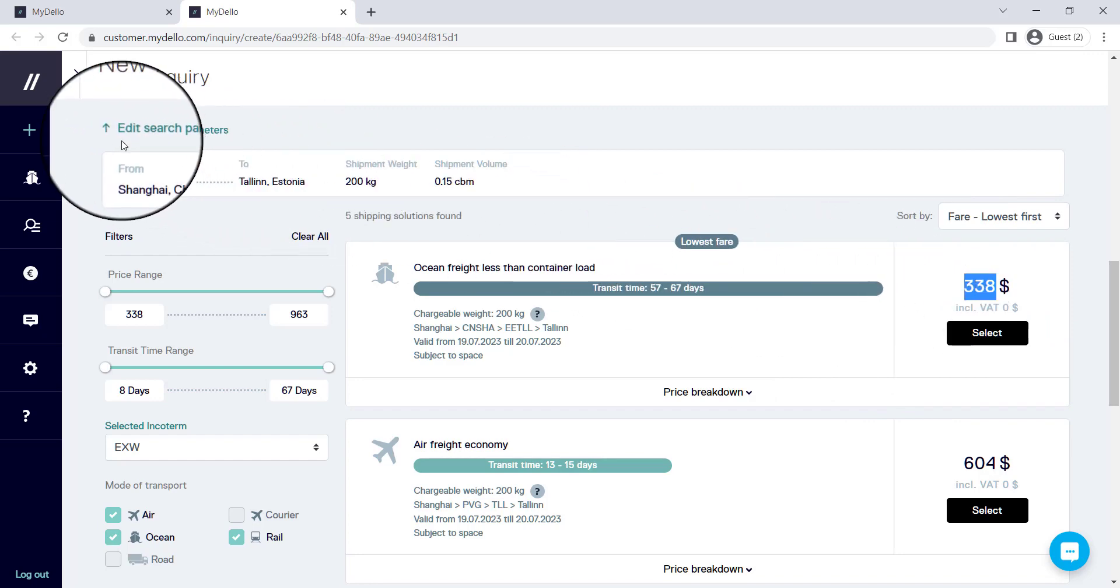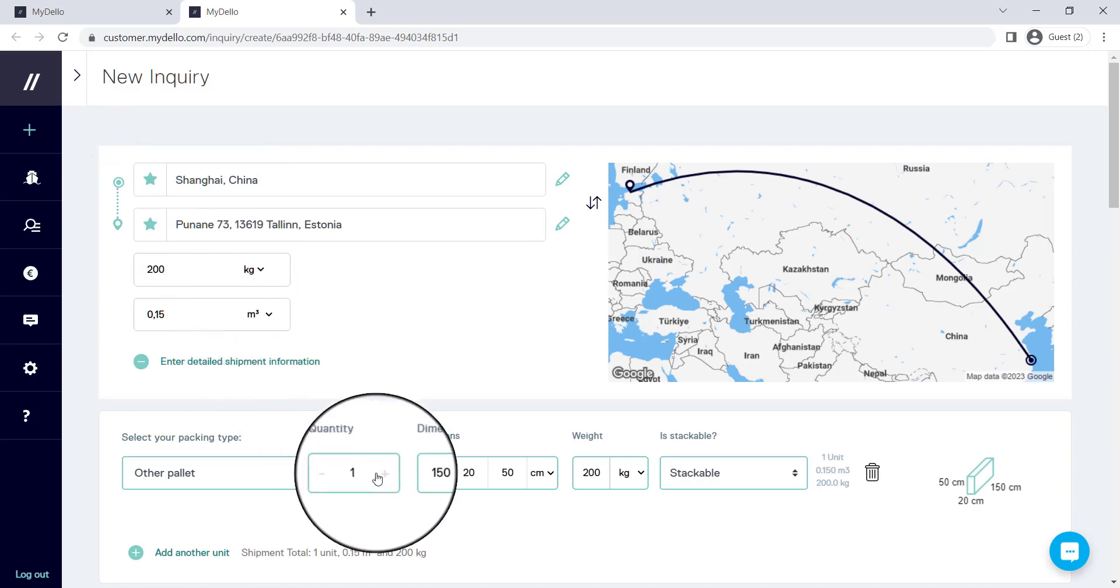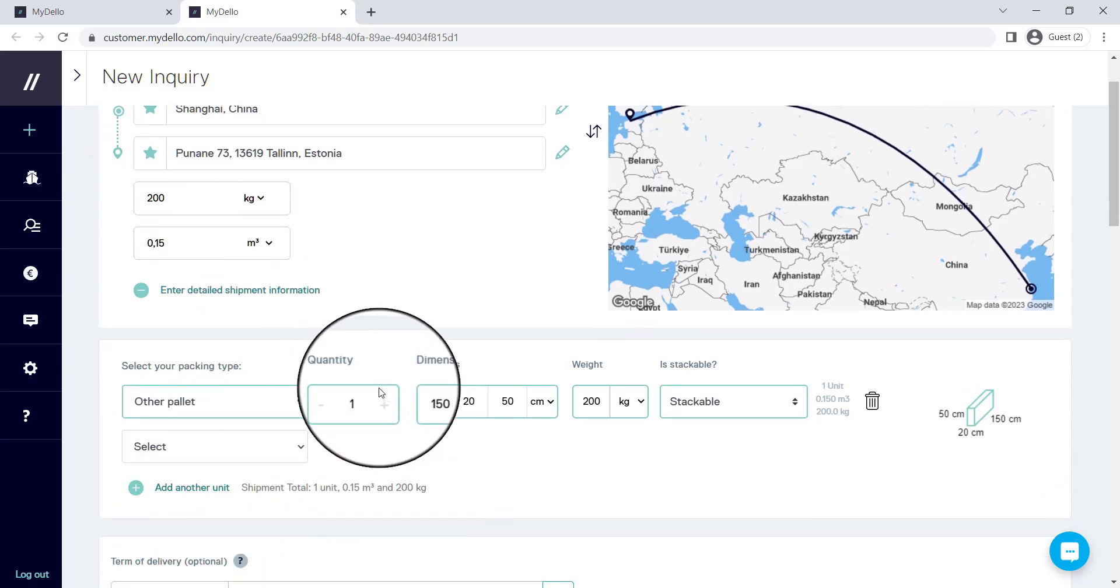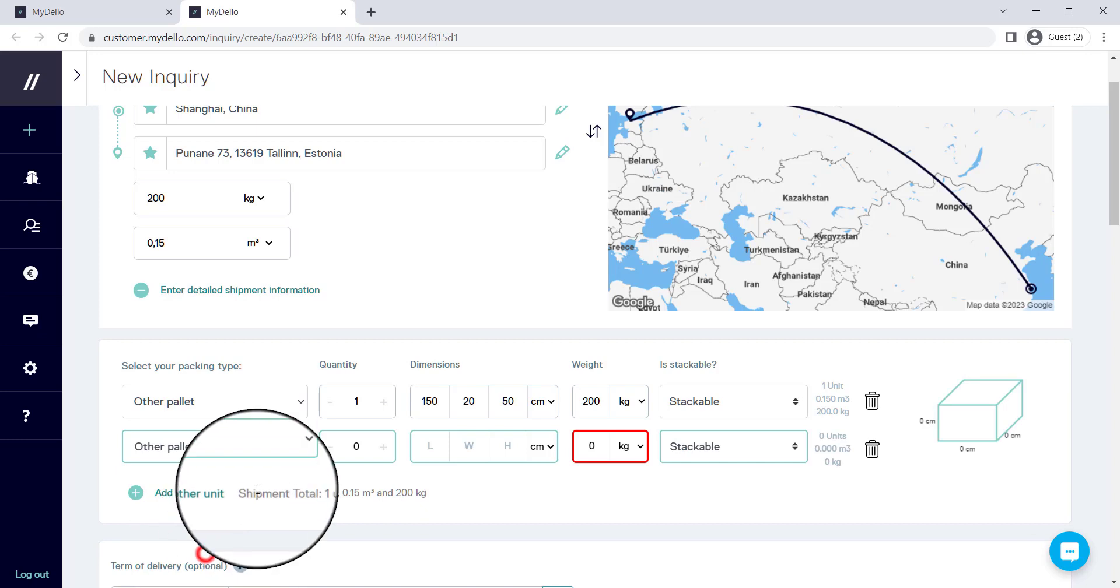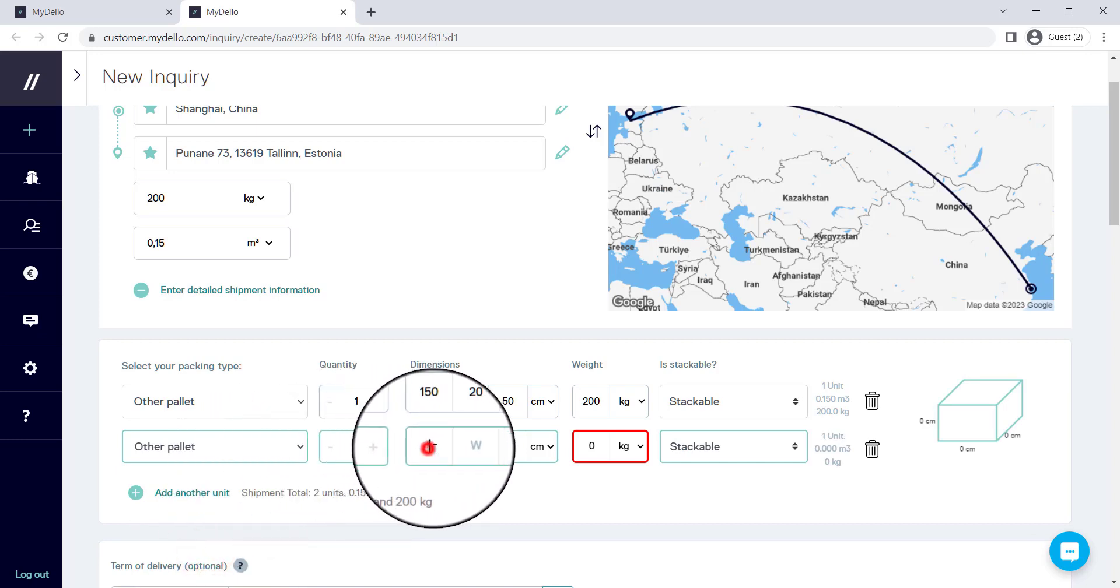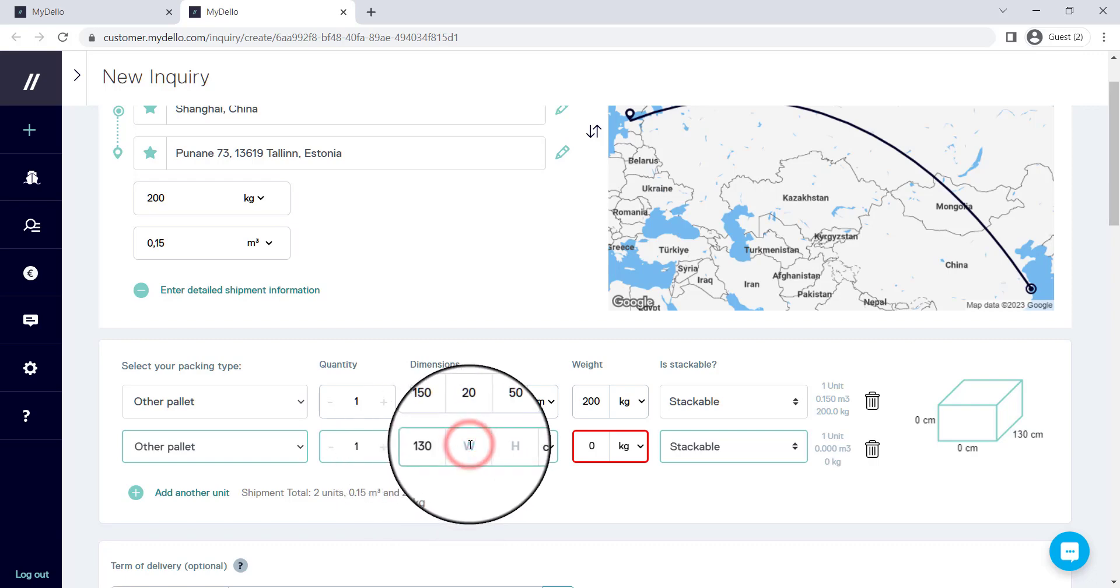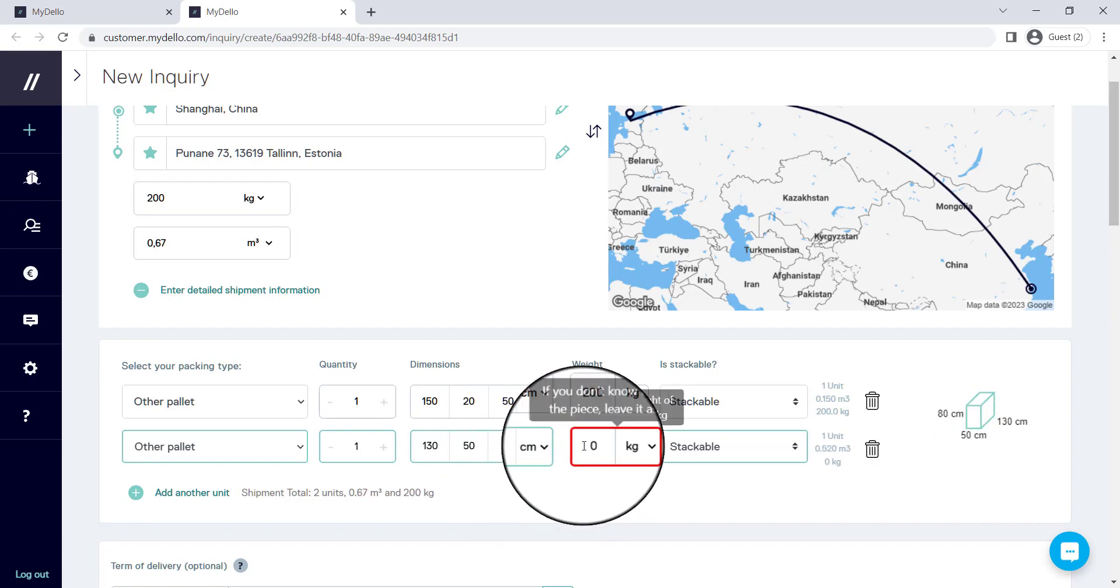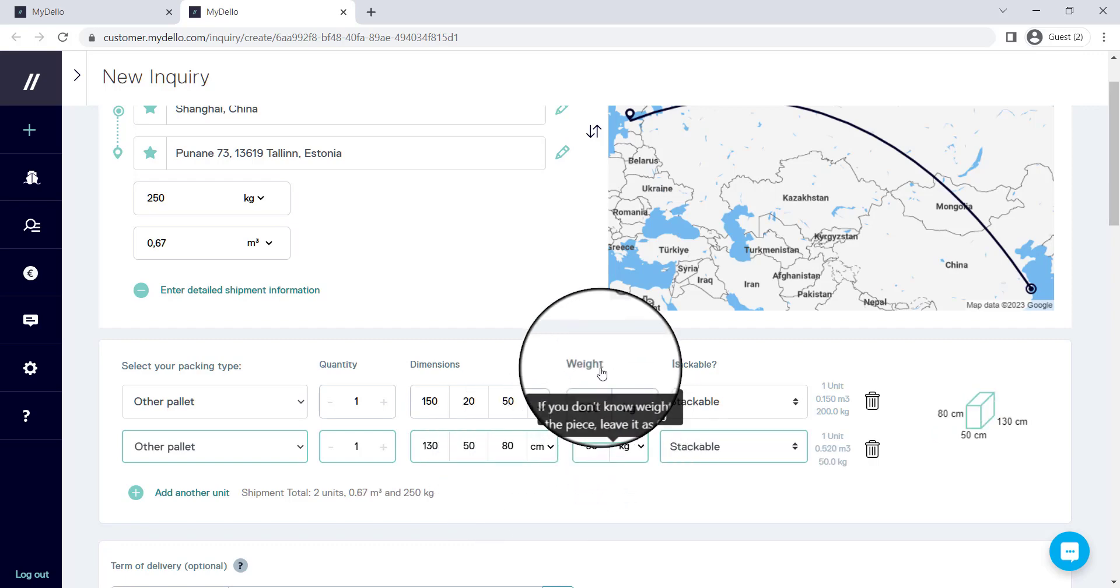I can also go back and say that it's not only one package. I can say that it's two completely separate packages. So that's the one. The other one is also one quantity and this one's going to be 130 by 50 by 80, and this one is 50 kilograms.